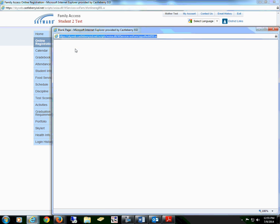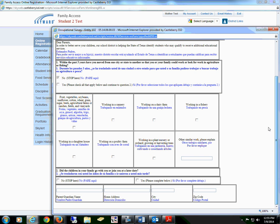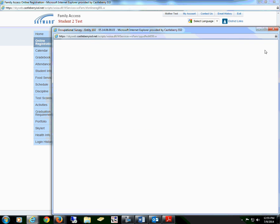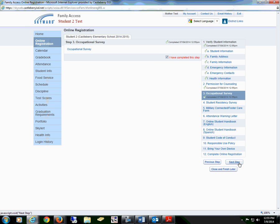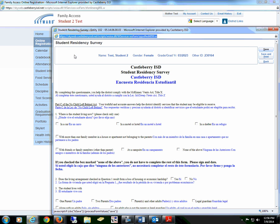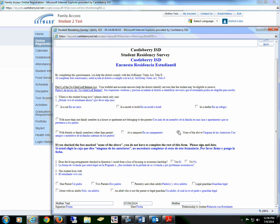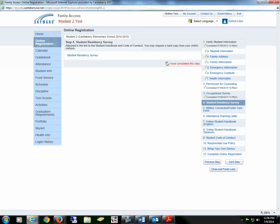For the student residency survey, read all of the information and select all that apply, then save. Check the box that you have completed this step and proceed to the next step. You will select the form for the student residency survey, read all of the information, select all that apply, sign, and put the relationship to the student. Save the form and check the box that you have completed this step.